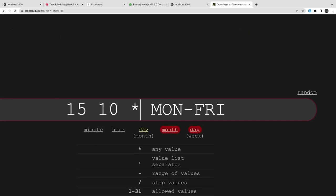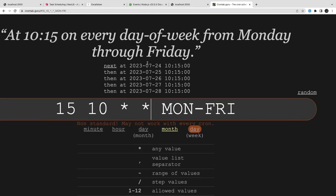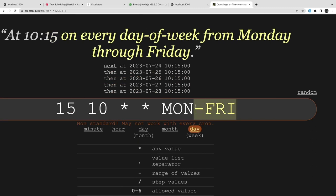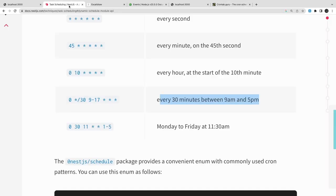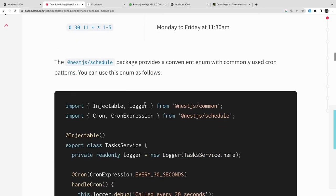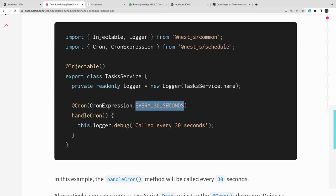You can use crontab. Crontab is actually a website where you can validate your cron expression. As a developer you should be aware about what is the cron expression and how it really works. Otherwise you can use this cron expression.